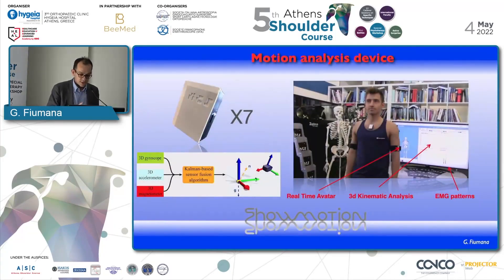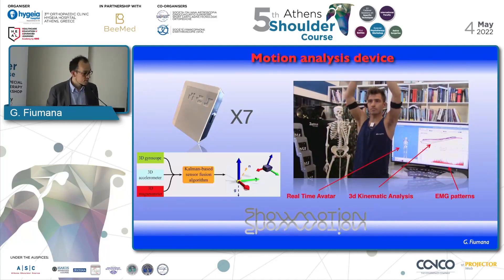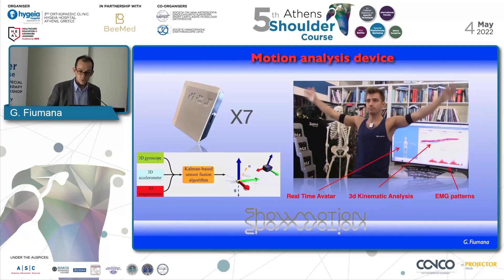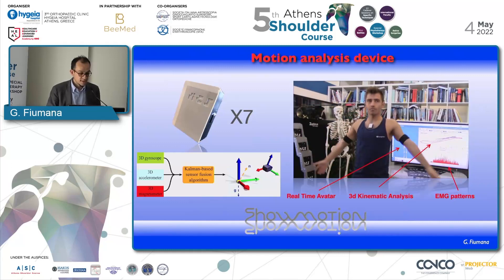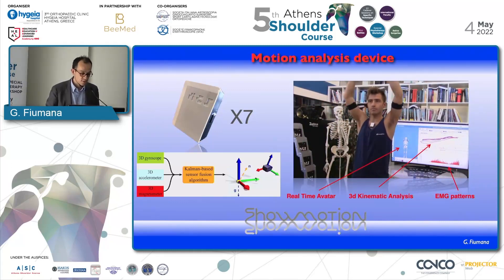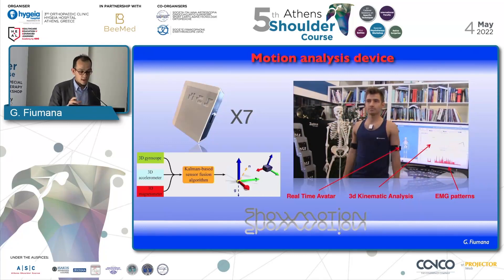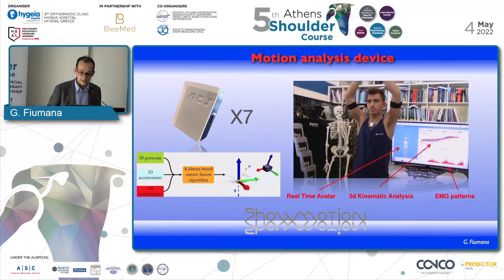Here you can see how the system functions. There are seven inertial magnetic sensors applied to the main axis of the patient: two in the forearm, two in the humerus, two on the spine of the scapula, and one on the thorax. Inside each sensor there are three sensors — a gyroscope, an accelerometer, and a magnetometer — that give us in real time the position of each sensor relative to the Earth's magnetic pole. We can see in real time the movement of all main axes, including the scapulothoracic.